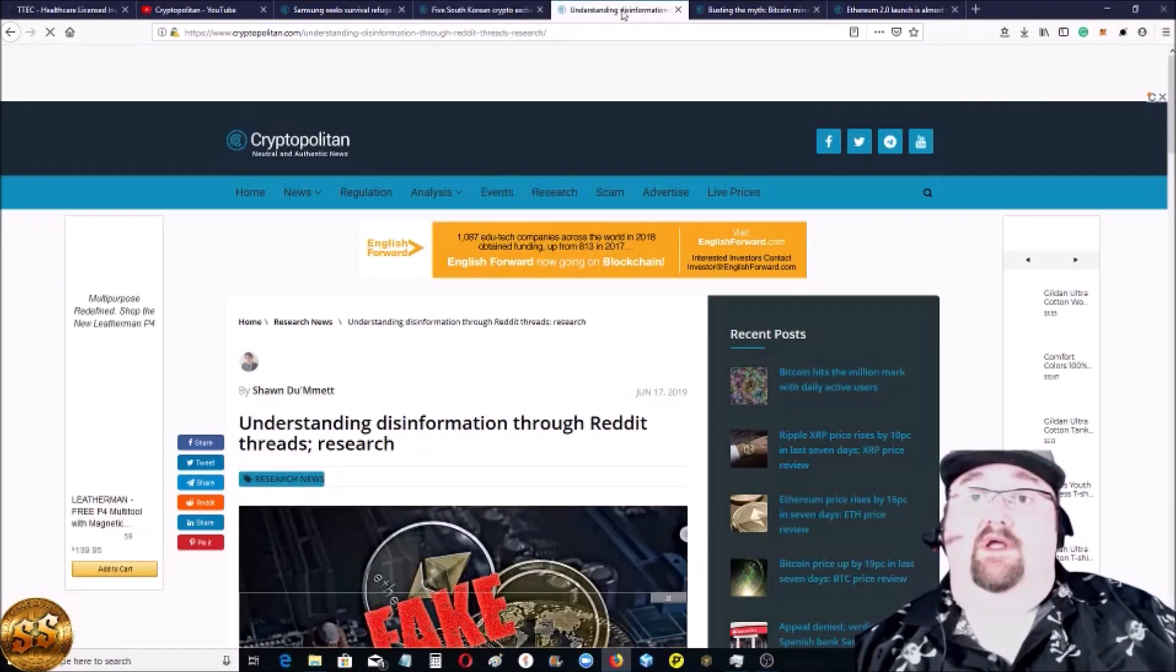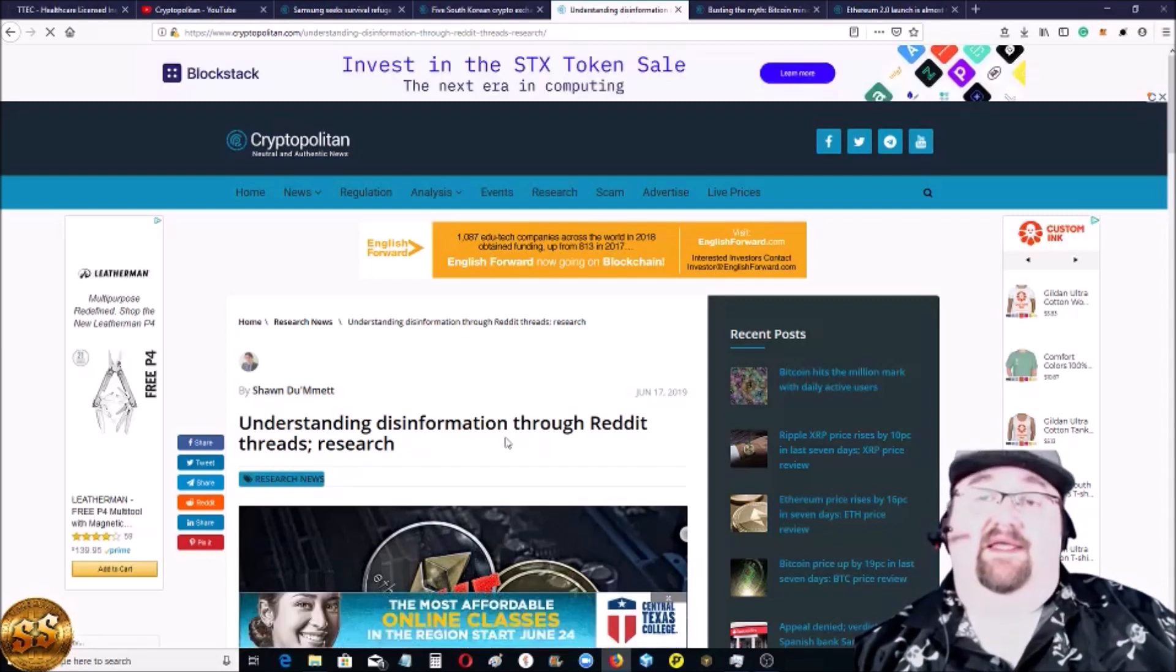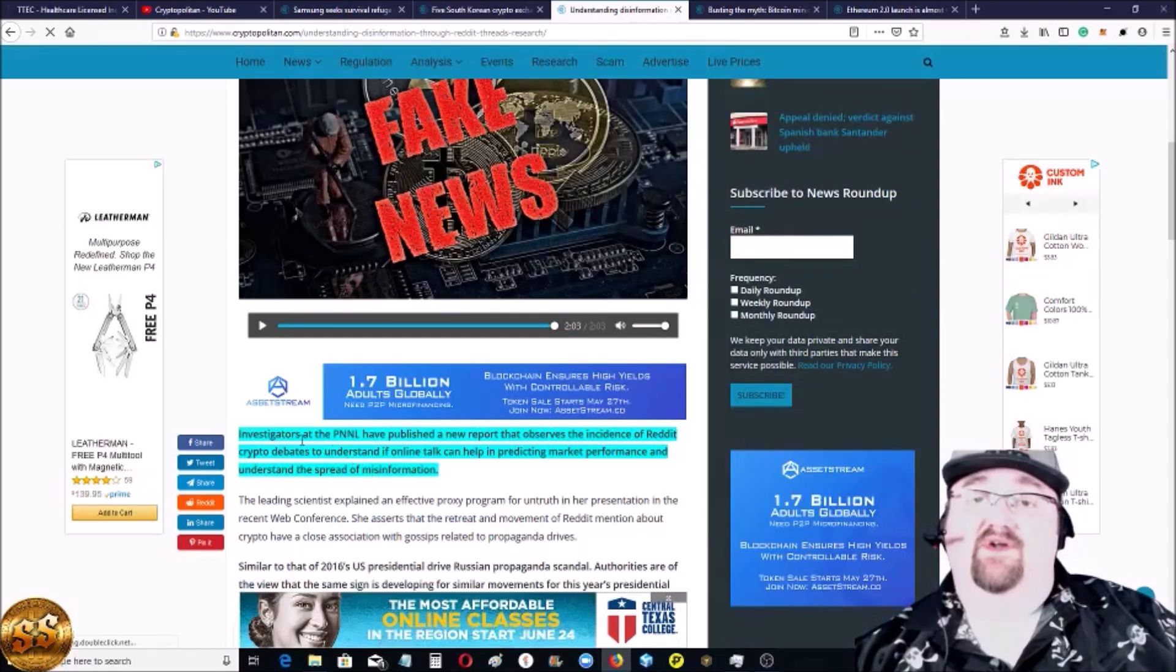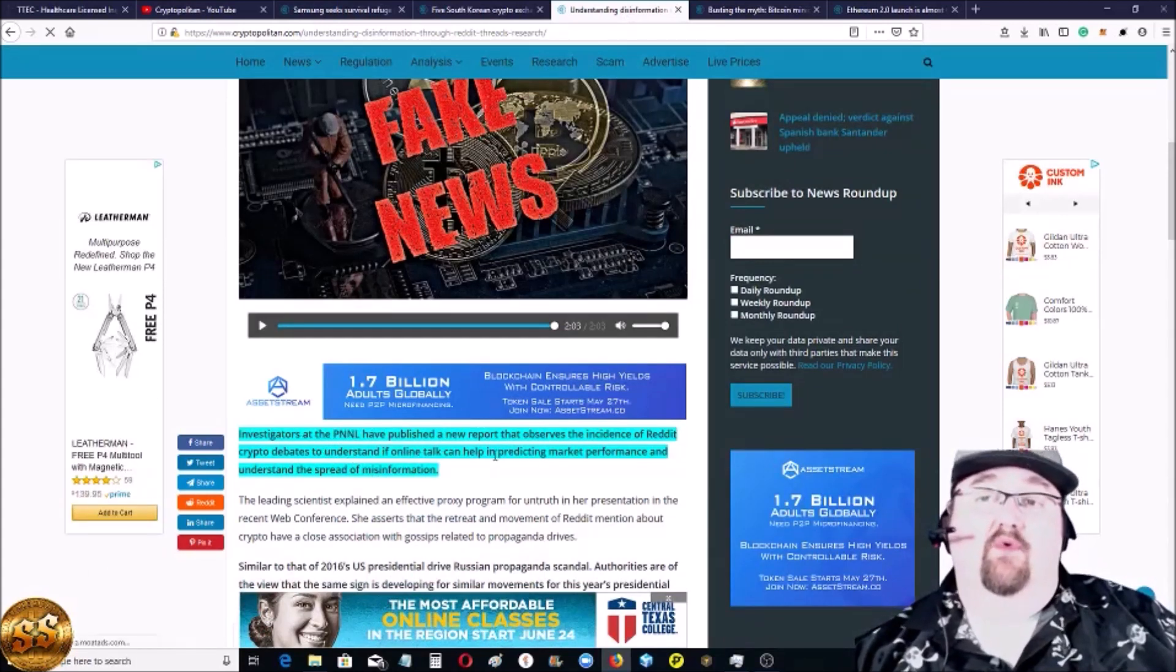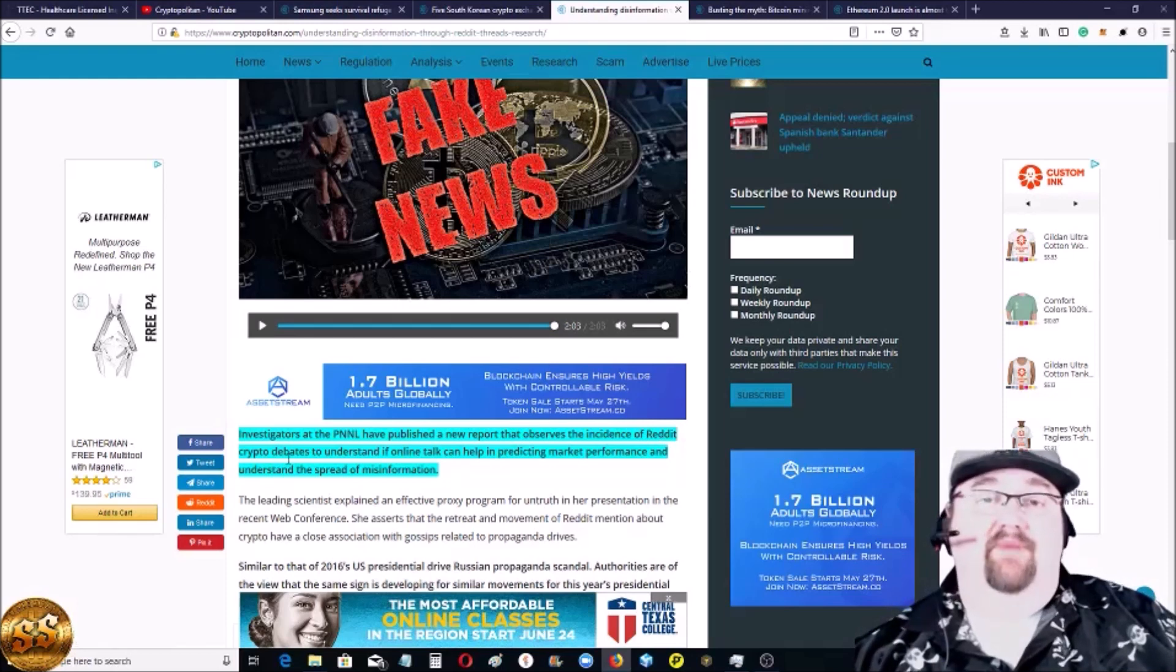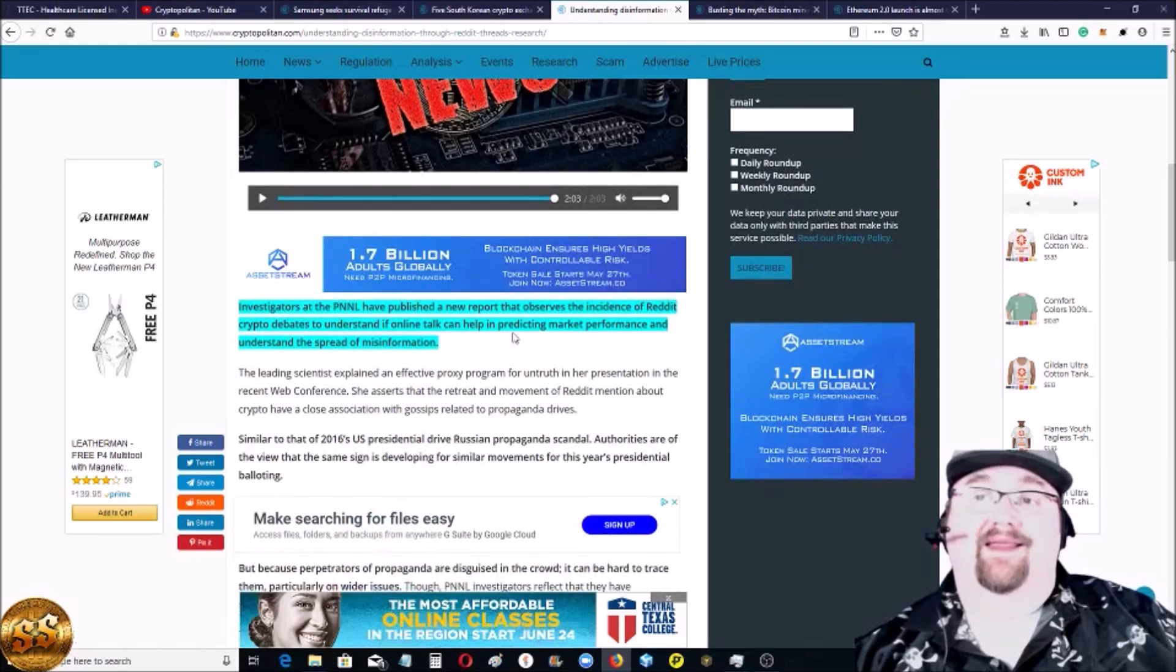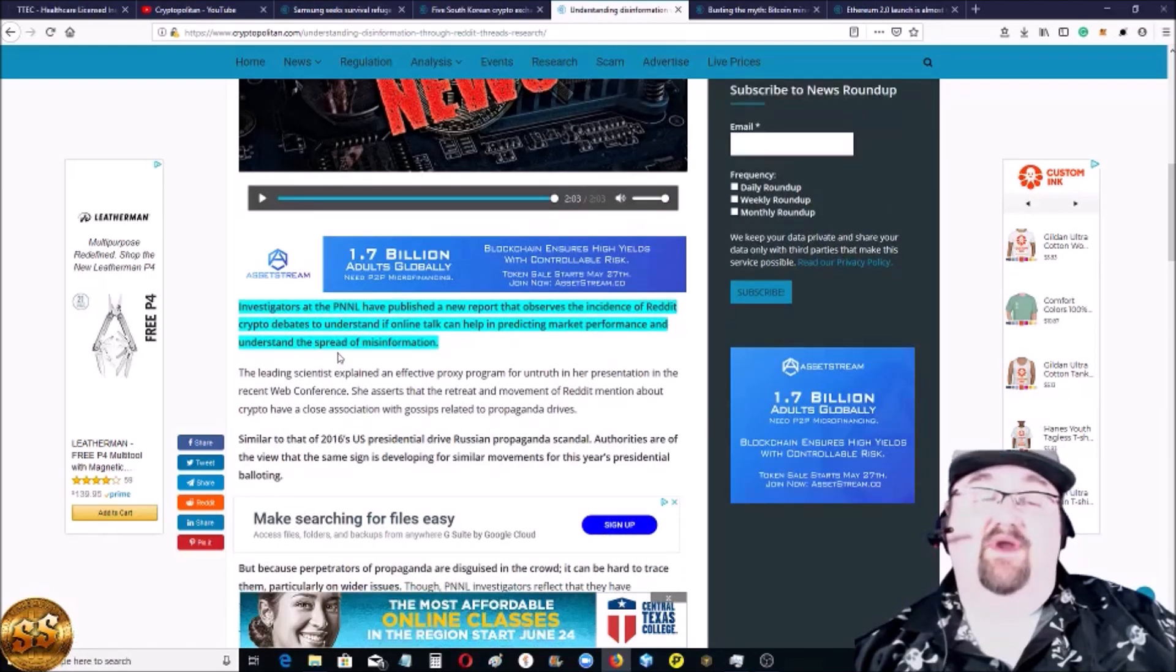Understanding disinformation through Reddit threads. These people did a study. Investigators at the PNNL published a report that observes incidents of Reddit crypto debates and understanding if online talk can help price and market performance, understanding the spread of misinformation.